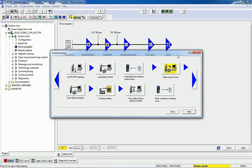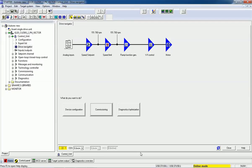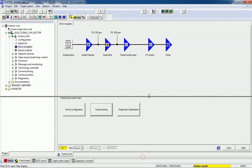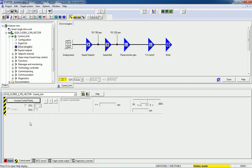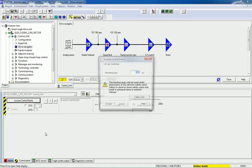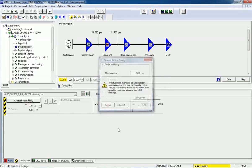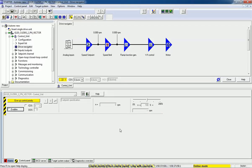Now after commissioning, I want to run the motor from Starter. We will go to Allow Motor to Run. Then at the bottom we will find the Control Panel. I'll click on Assume Control Priority and accept the safety notes. Then I will click the Enable button.